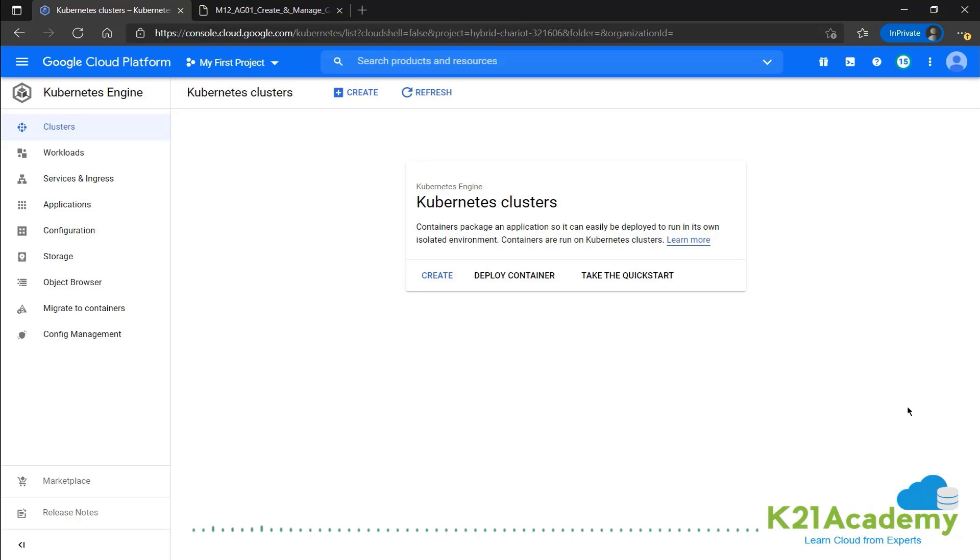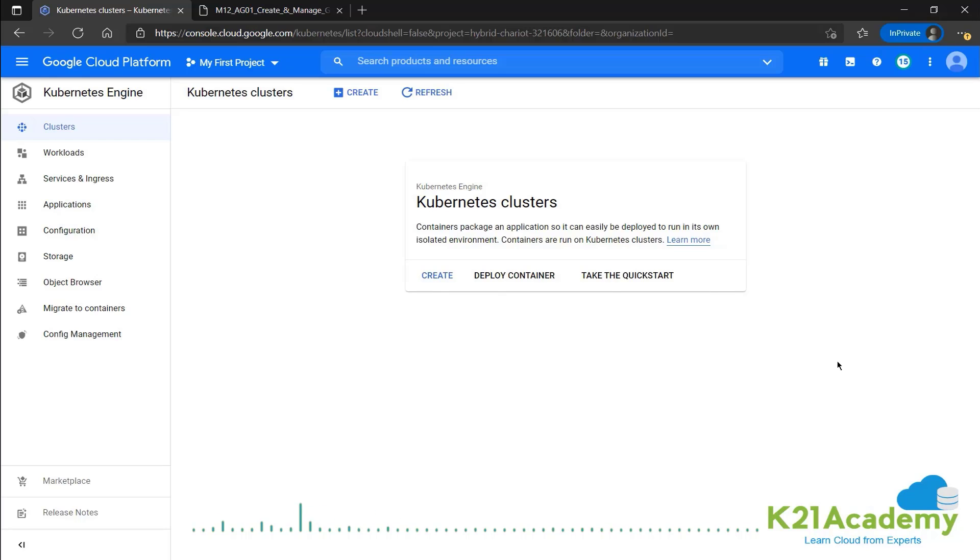Once the Kubernetes API is enabled, we'll be redirected to the page like this. And this will list out all the clusters by default. But since we do not have any clusters, we can go ahead and create one by clicking on the create button over here.